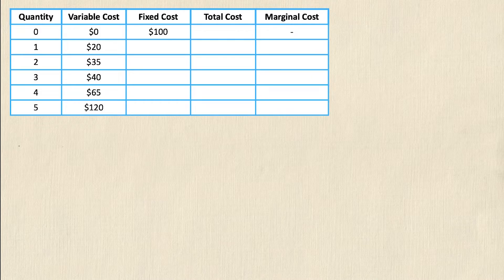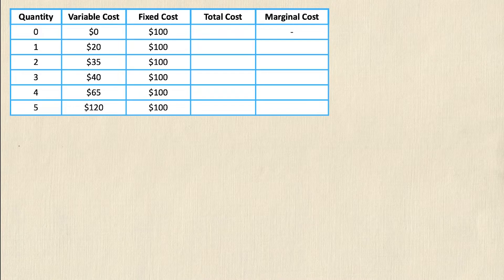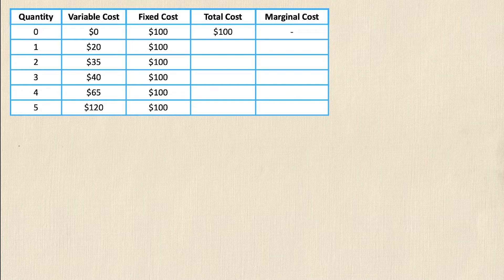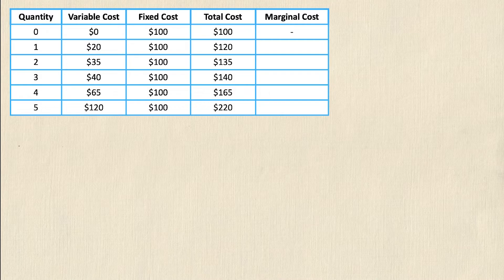The definition of a fixed cost is that it won't change as quantity changes, which means if the fixed cost is $100 for zero units of output, it's going to be the exact same for one, two, three, four, and five units — fixed at $100. Total cost will change because it includes variable cost. So for zero units: $0 + $100 = $100. For one unit: $20 + $100 = $120. For two units: $35 + $100 = $135, and so on — $140, $165, and $220.